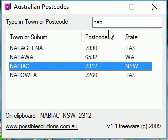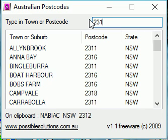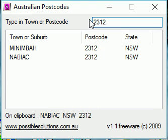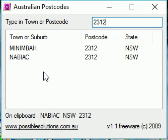Alternatively, we can type in a postcode and get all of the suburbs in that postcode. So there you can see that in 2312 there is Minnambar and Nabiac. That's all there is to it, hope you enjoy it. Thank you.